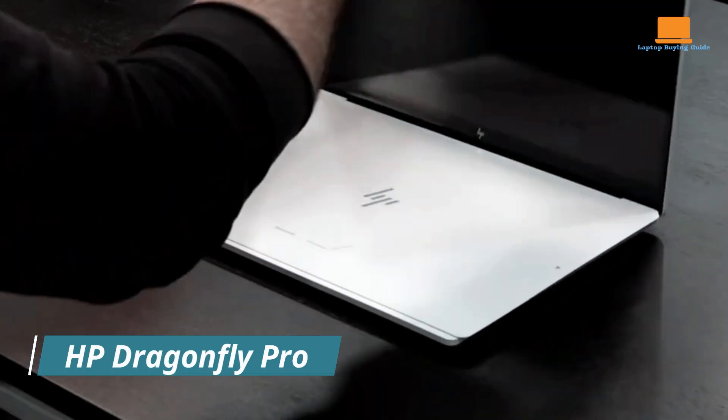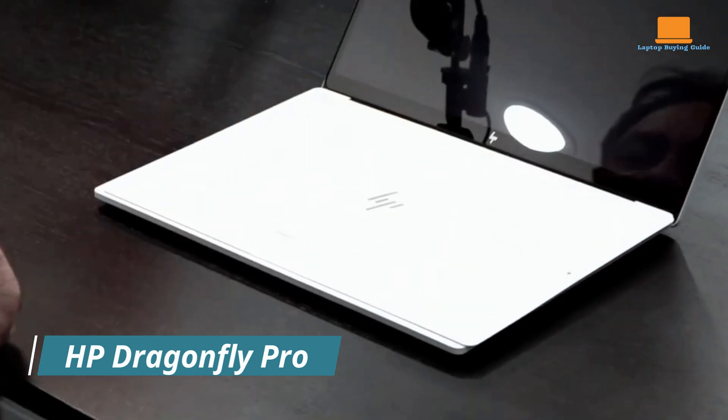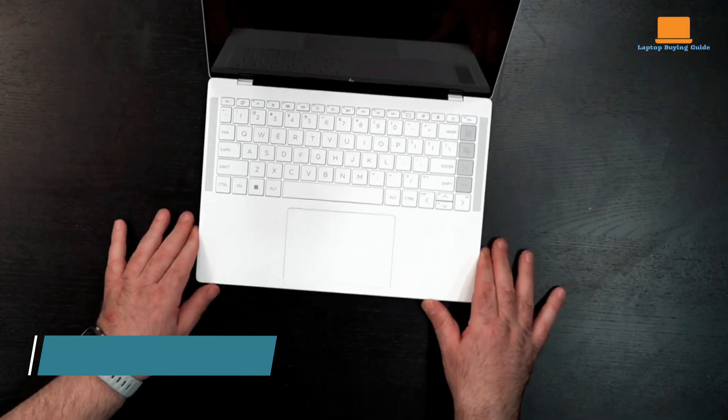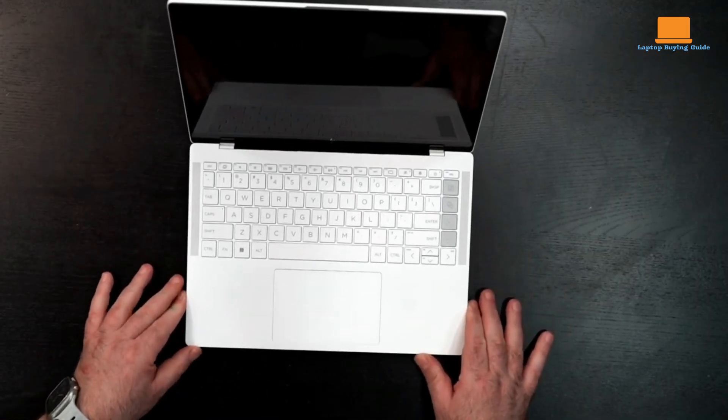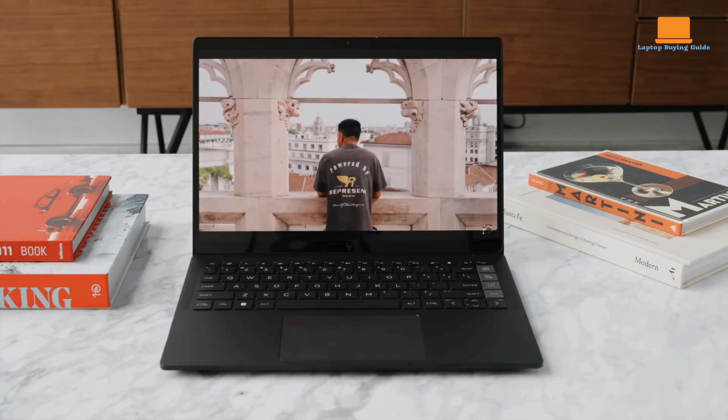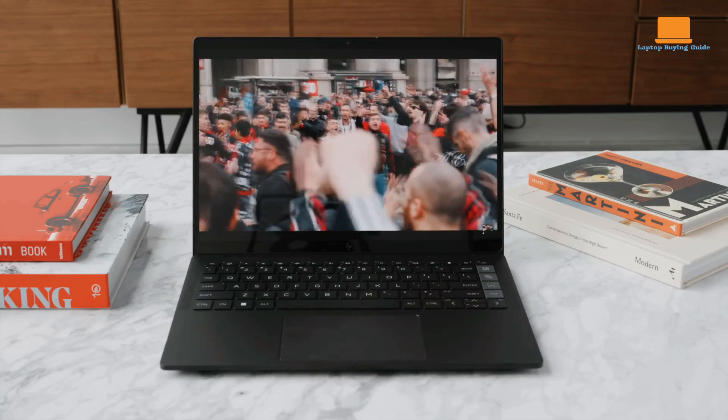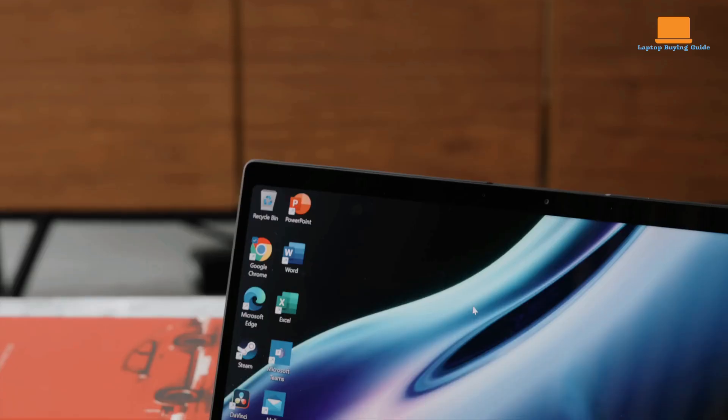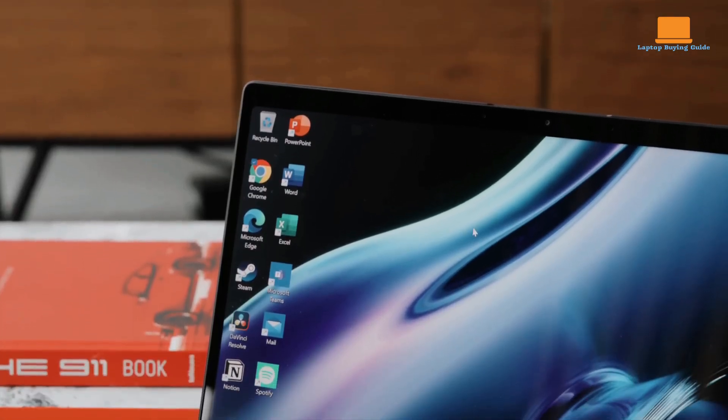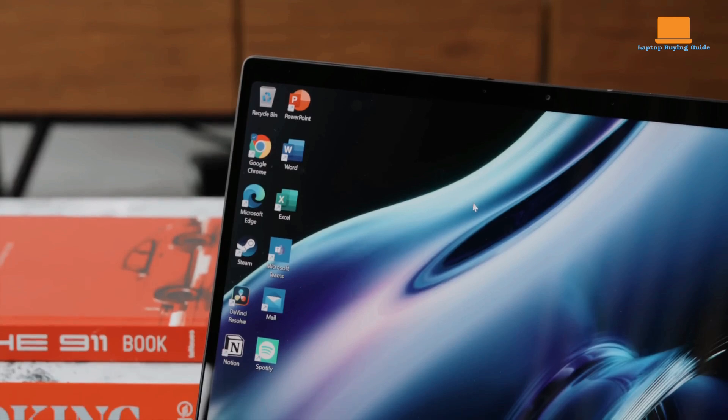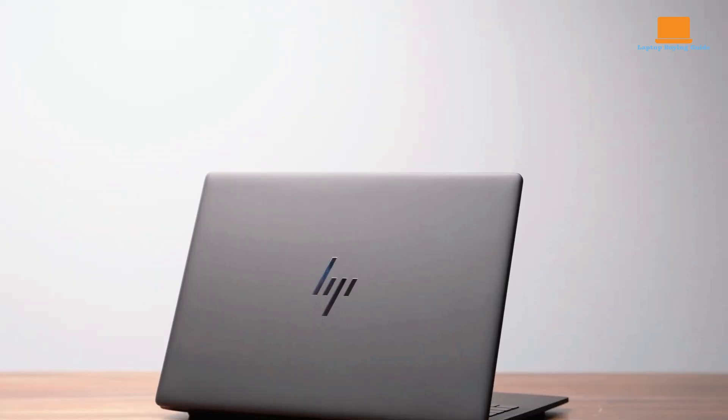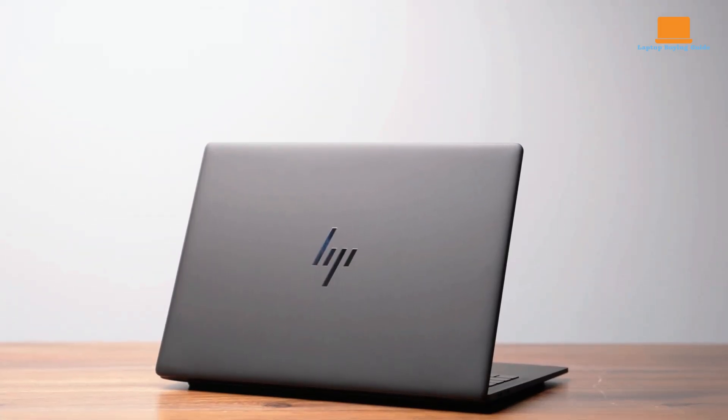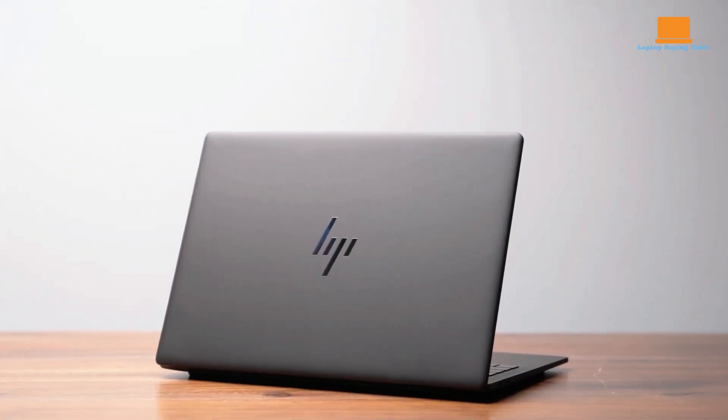The HP Dragonfly Pro is a premium business laptop that seamlessly blends aesthetics and functionality. Its sleek, minimalist design, coupled with robust performance and a range of thoughtful features, makes it a compelling choice for professionals seeking a high-quality and versatile device.